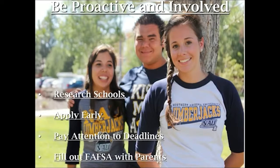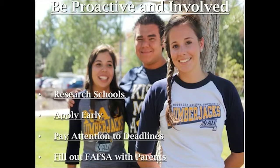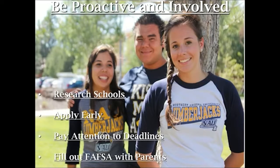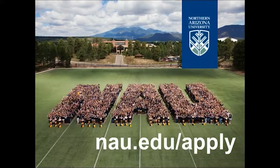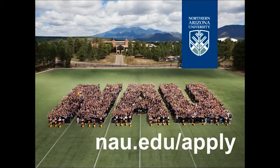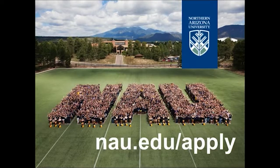Be proactive and get involved. Research the schools that you're interested in, know what they want from you. Apply early. NAU's application is open so you can apply right now if you're really interested in going to NAU. Pay attention to deadlines, make sure you know when everything is due such as FAFSA applications and scholarship applications. Fill out that FAFSA with your parents, it's a really great resource to get all that financial aid. To apply for Northern Arizona University, go to nau.edu/apply. Thank you.